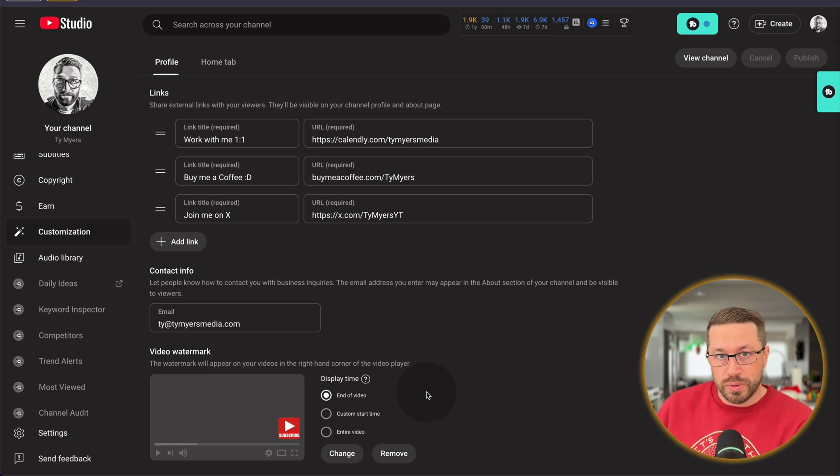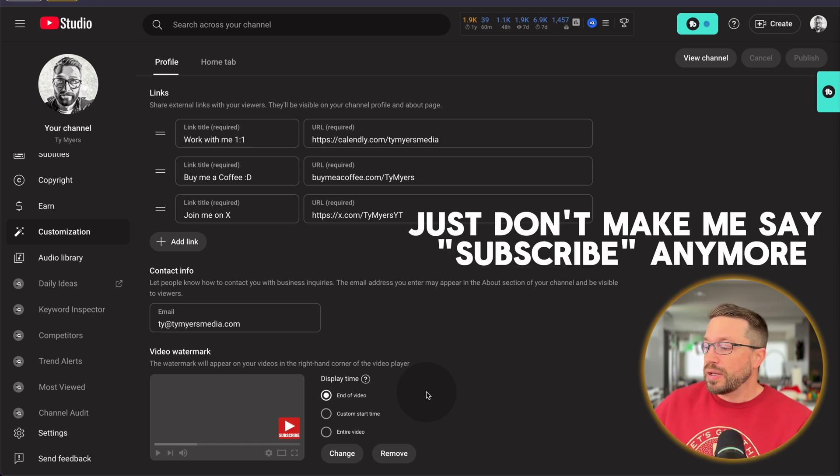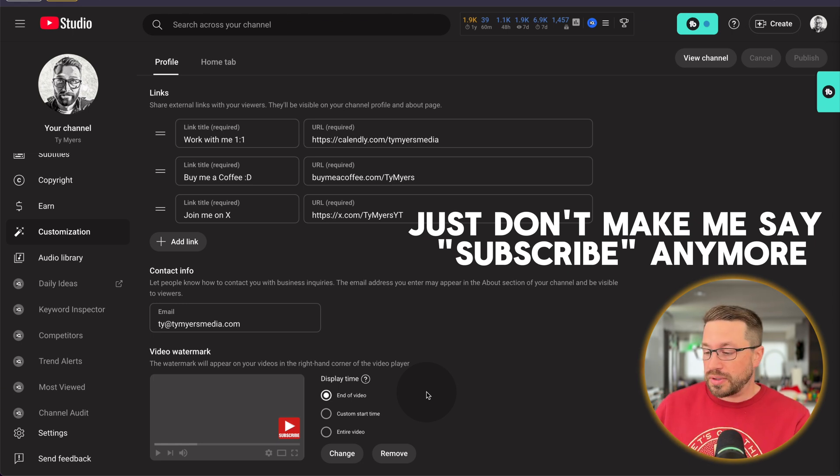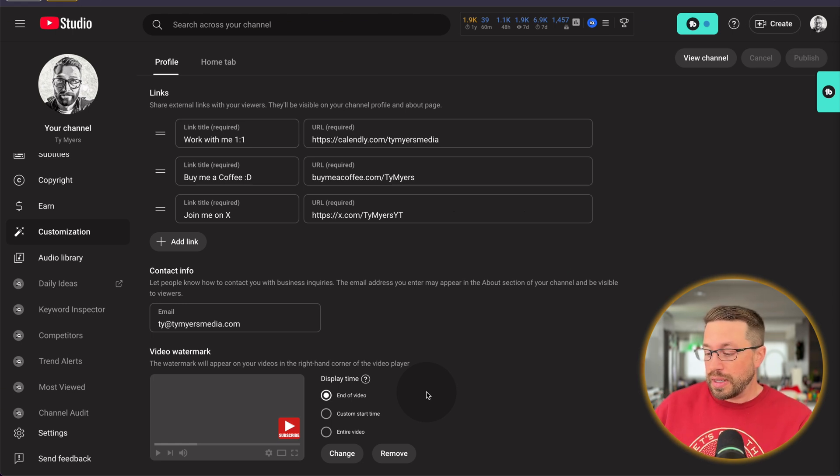It is, of course, free. So make sure you grab that file if you want to use that. Alternatively, if you want to create your own, you certainly can as well. I would recommend using a program like Canva.